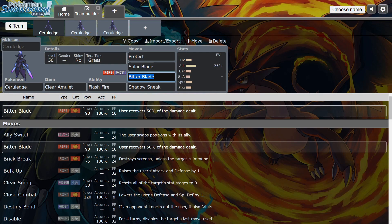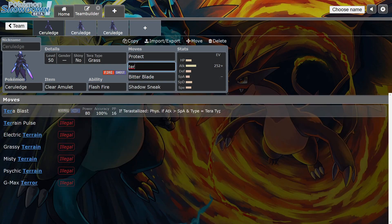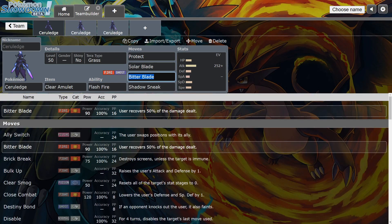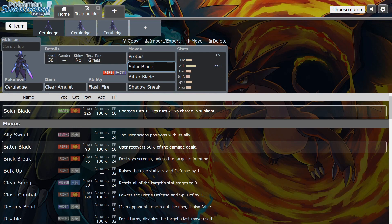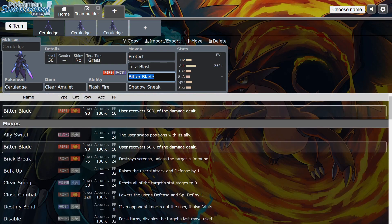Let's say you run Ceruledge on a Trick Room team and you've got Torkoal on the team to set the sun. You can actually tech in Solar Blade instead of Tera Blast because Tera Blast is 80 base power, but Solar Blade is like 125. If you're in the sun, Solar Blade doesn't have a charge time, so you can actually Solar Blade mons with STAB Terra Grass in the sun, which is crazy. I don't see this too often, but I actually think that's a pretty good tech if you have a sun setter like Torkoal or whatever.